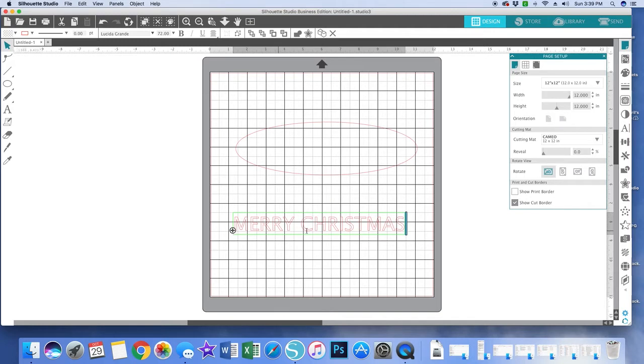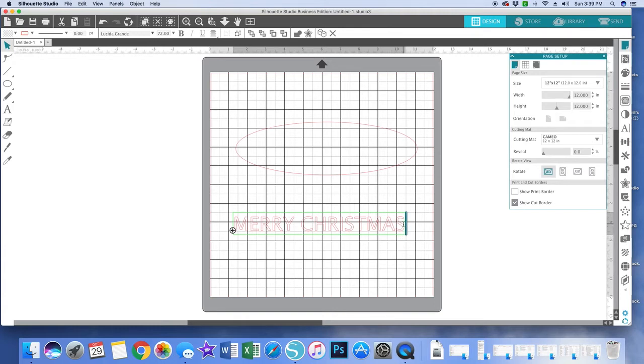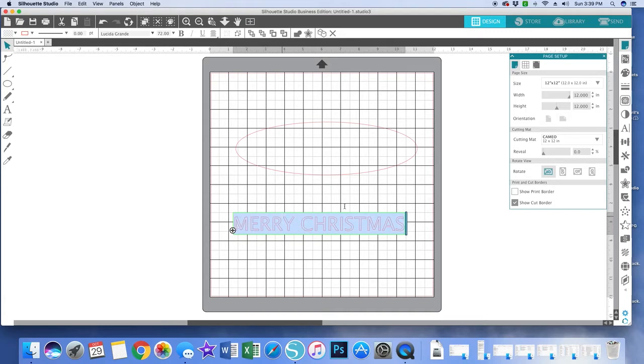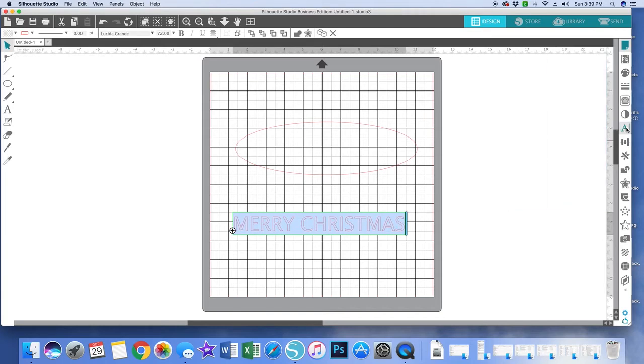And if I want to change the font, all I would do is move my mouse here until it becomes what looks like a cursor, and then click and drag backwards to highlight all that text. Then I would go over on the right hand side and open the text style panel.